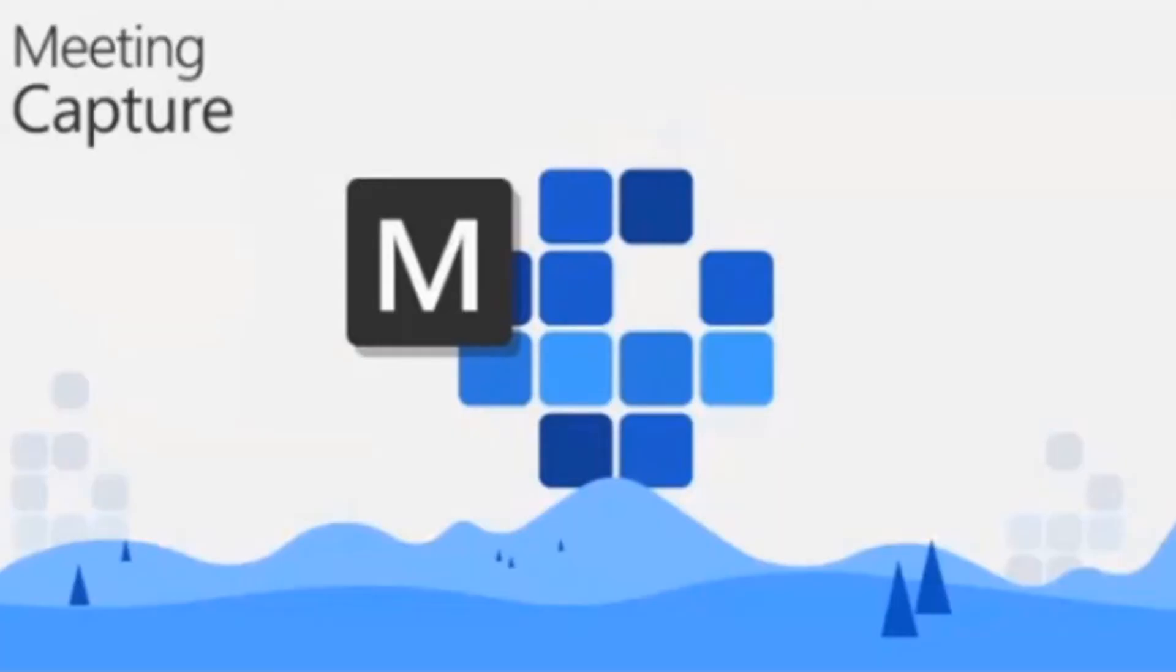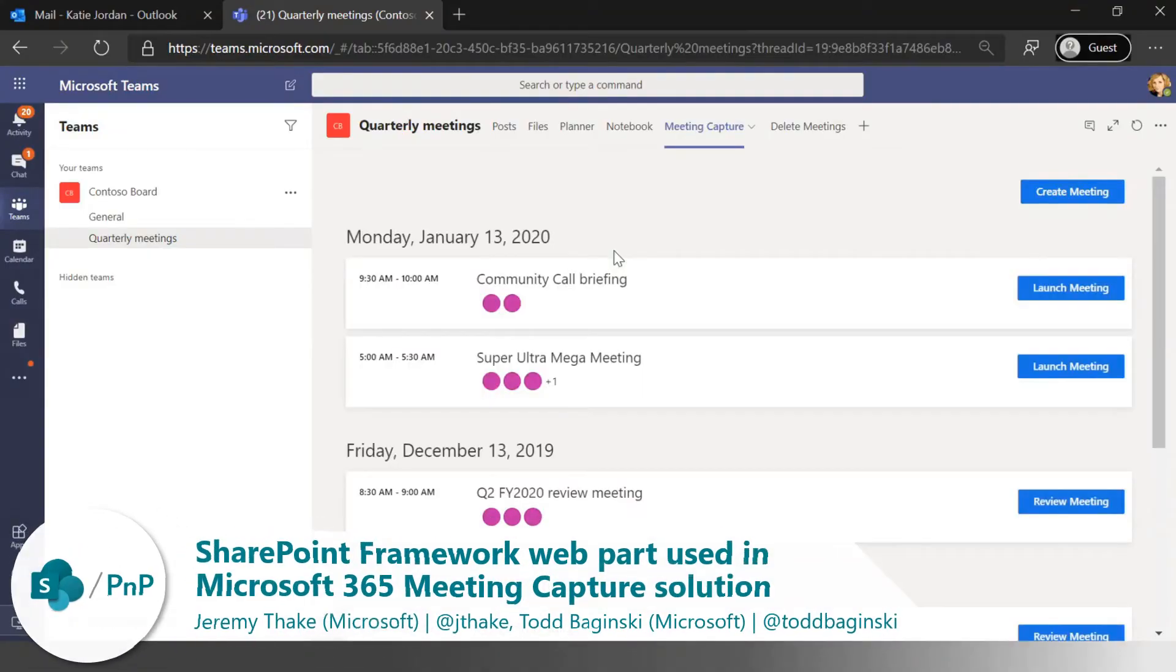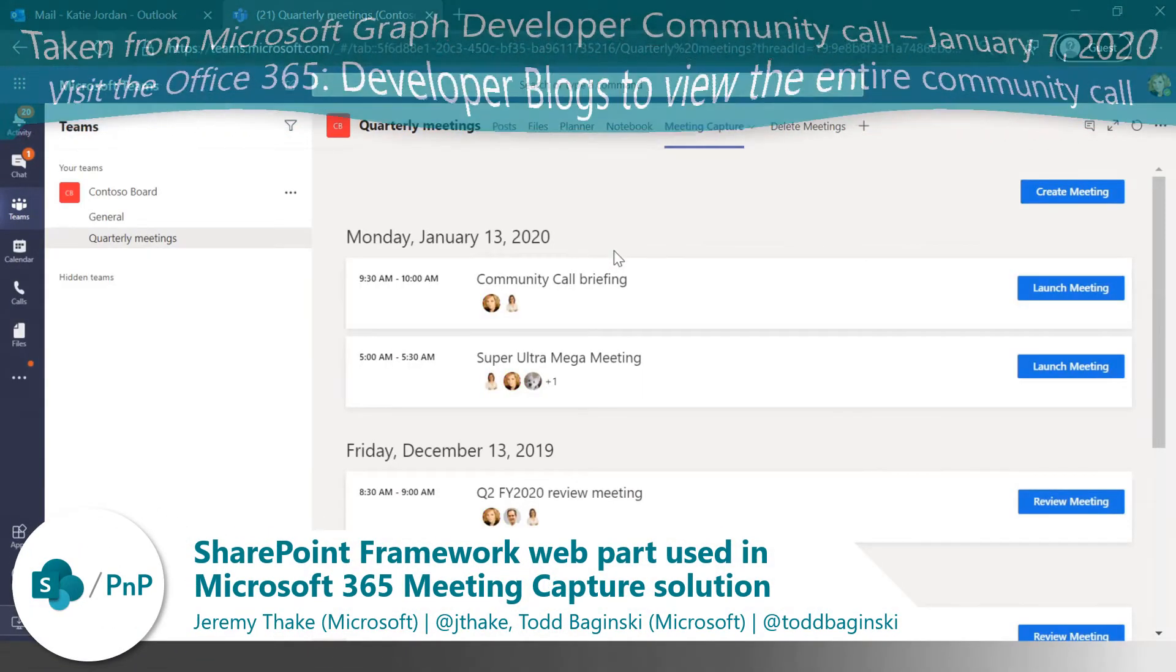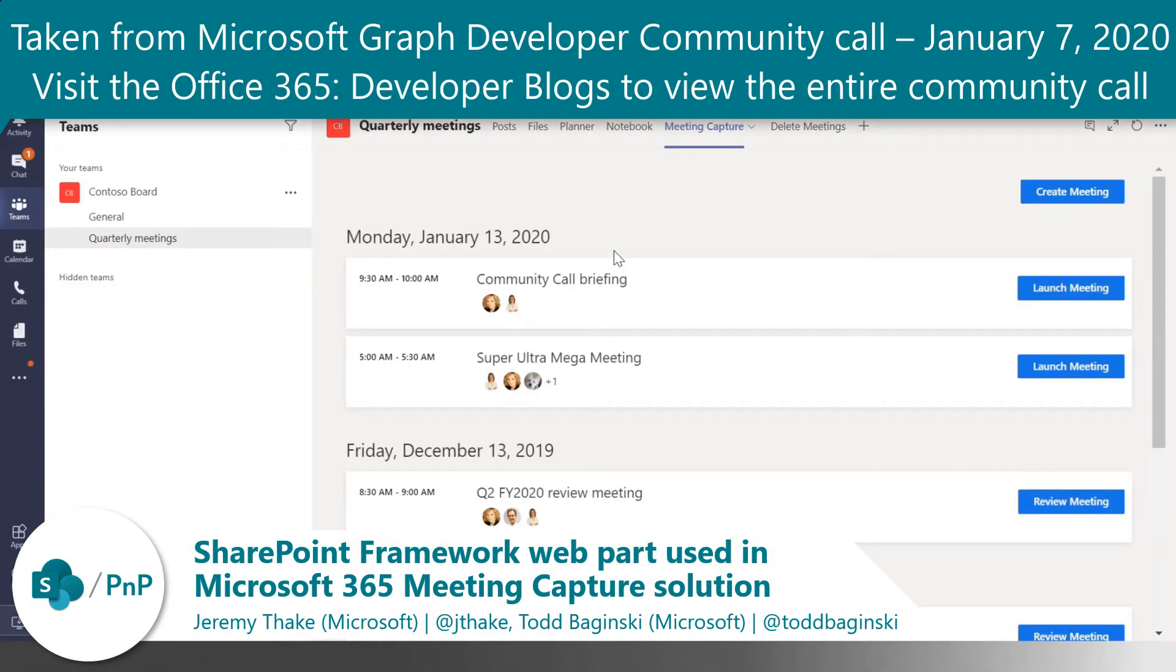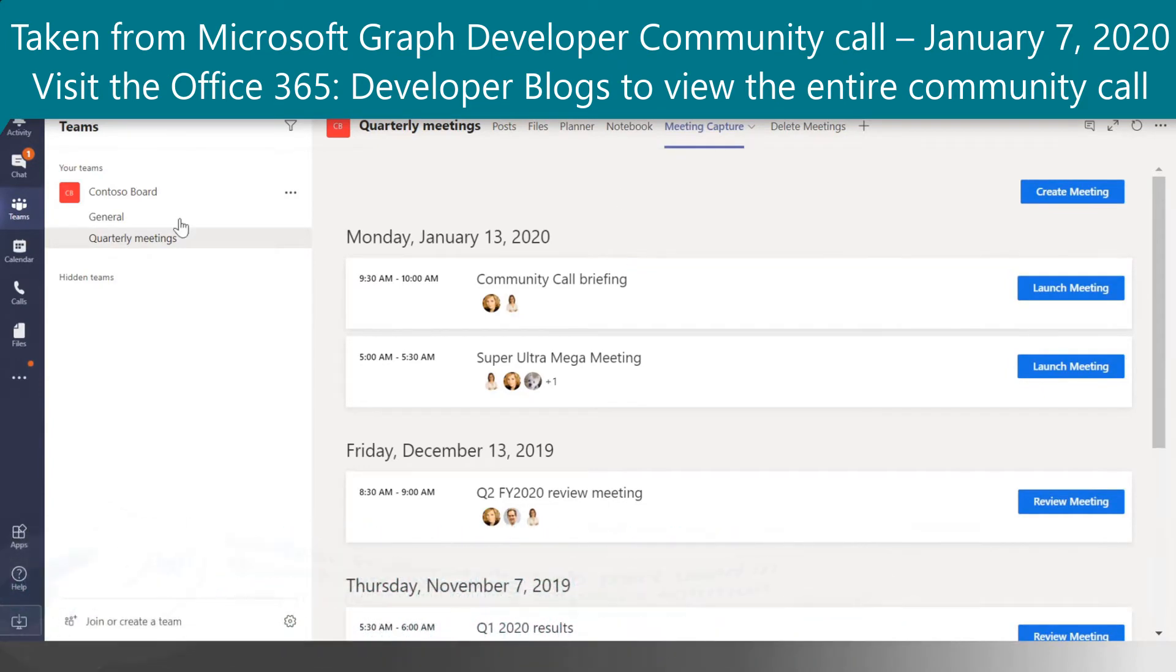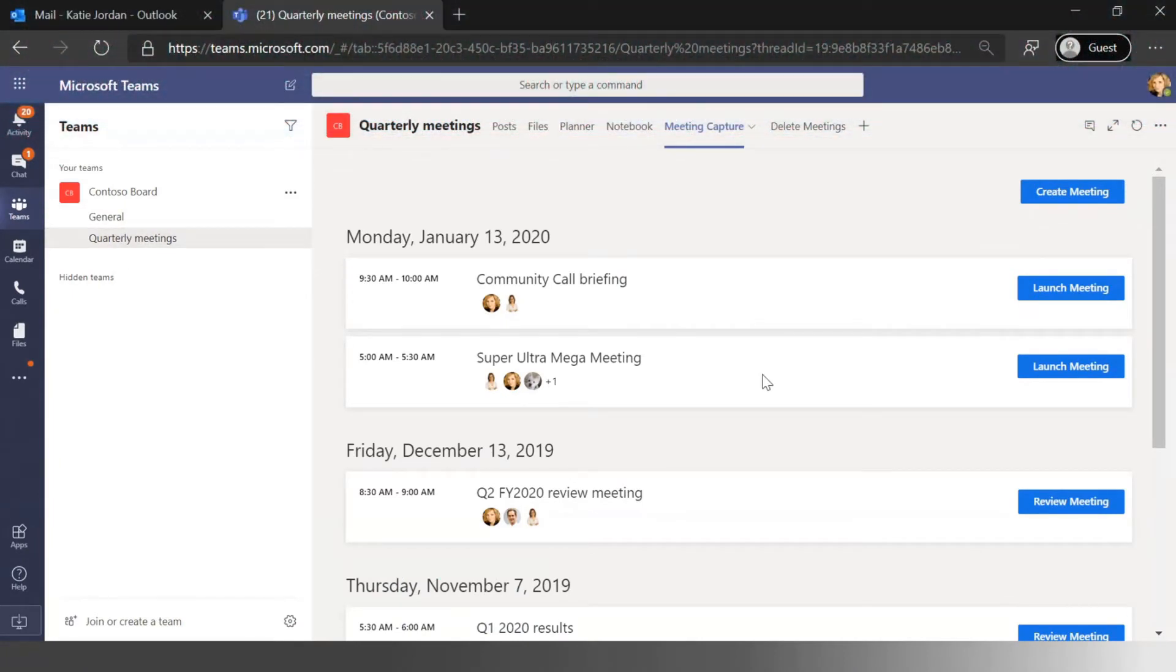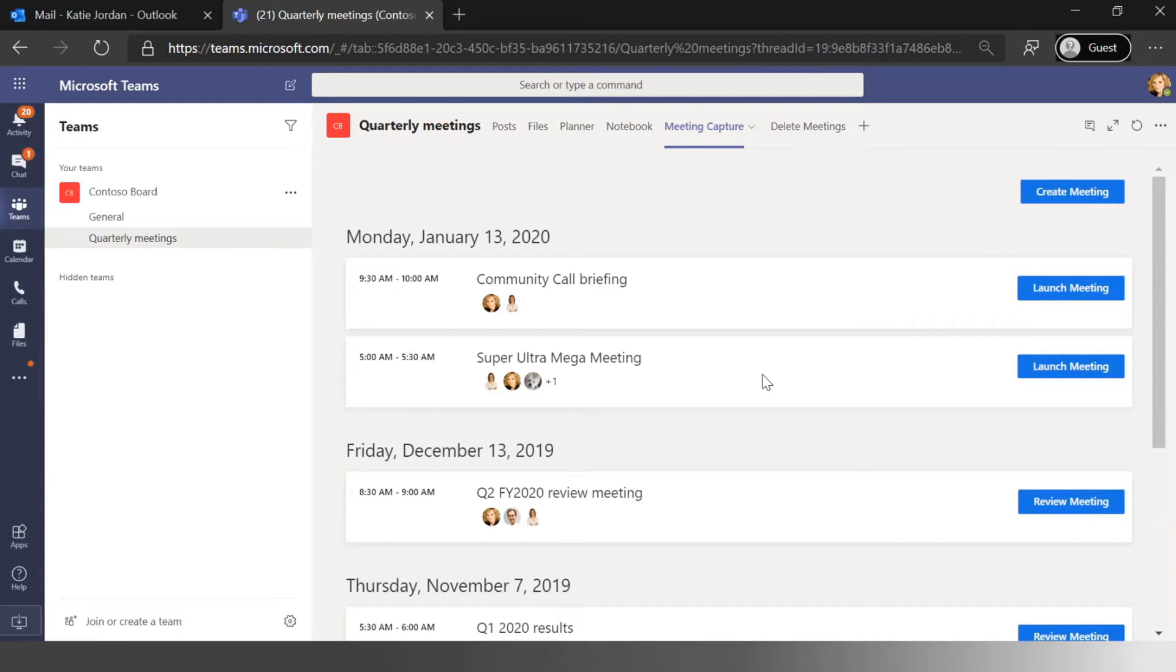What we've actually built is a tab we've called the meetings capture application, and what it allows me to do is within the context of this particular Microsoft team and in particular this particular channel, we can go and create meetings that are in the future with agendas, with people attending, as well as pre-read documents.